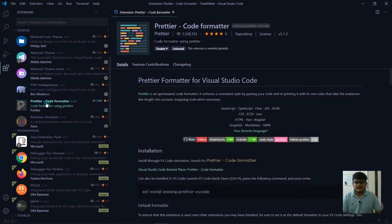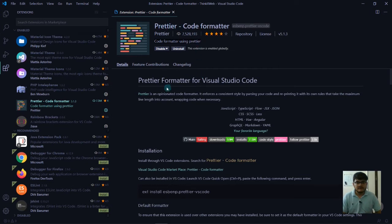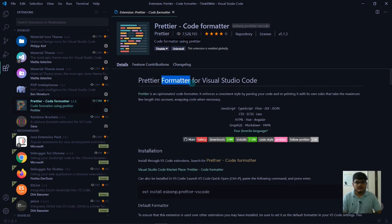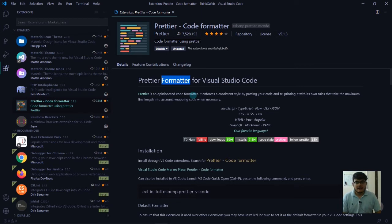Now Prettier code formatter is also very important. When you save the file, it will automatically format the code for you, which means it will add spaces and tabs wherever needed.